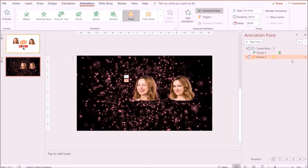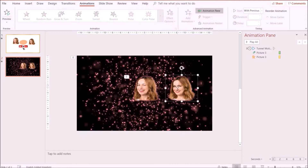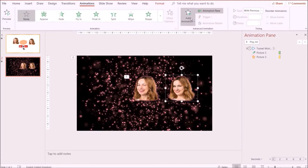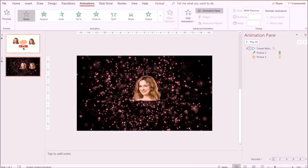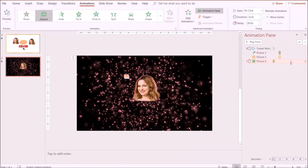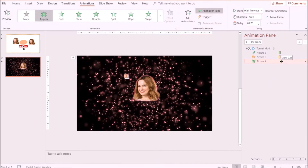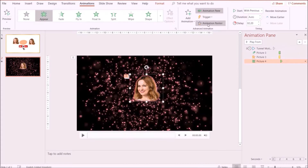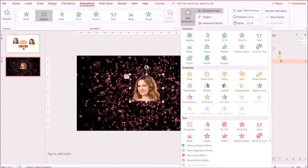I'm also going to add an extra emphasis effect and click Start With Previous. Next, I'm going to add animation to the second image — go to Add Animation, click Start With Previous, and adjust the timing so that it appears right after. Then I'm going to go back and add more emphasis effects.